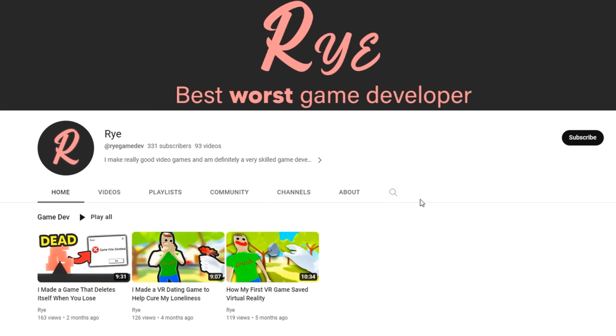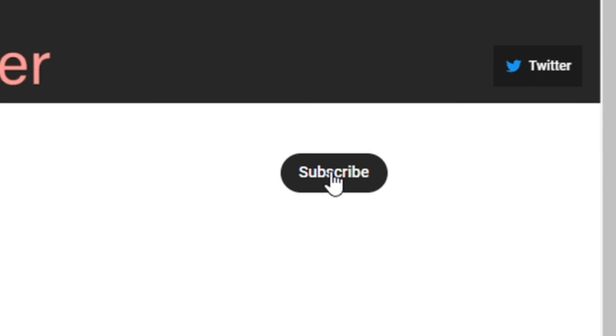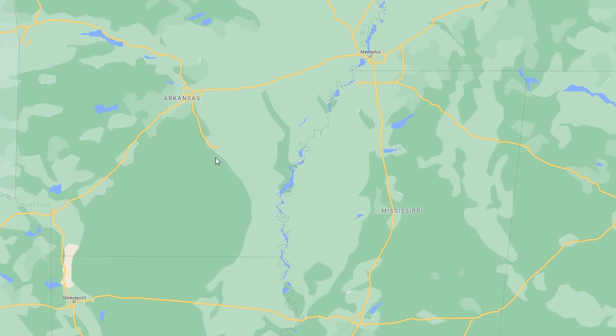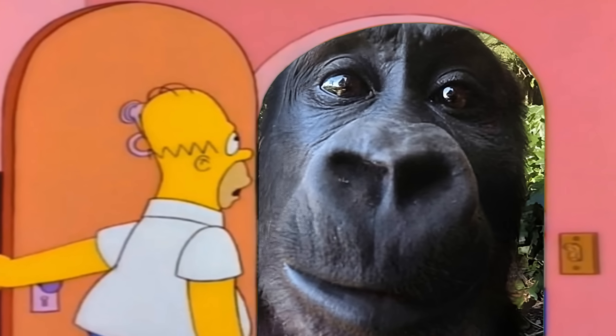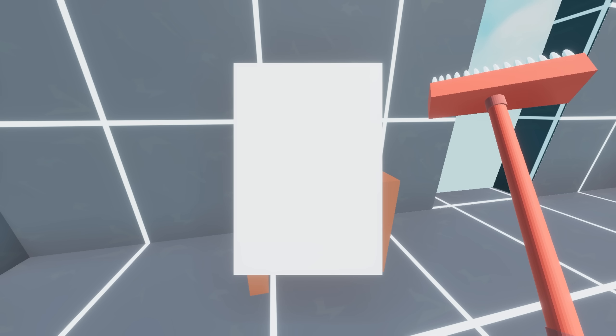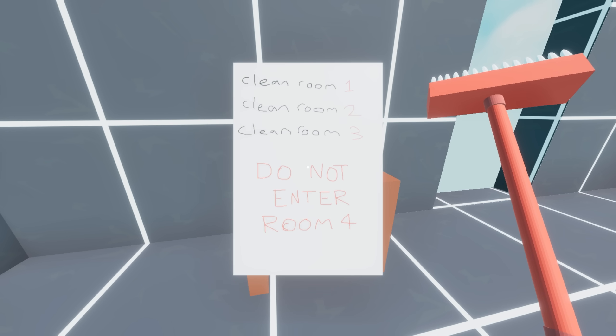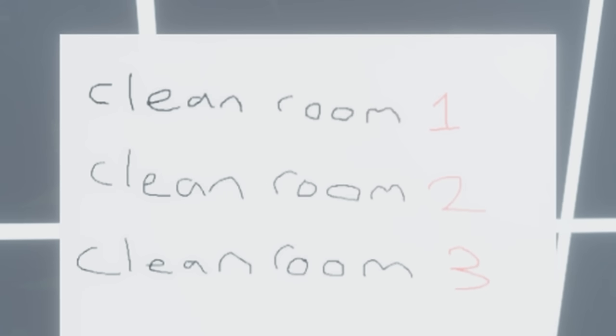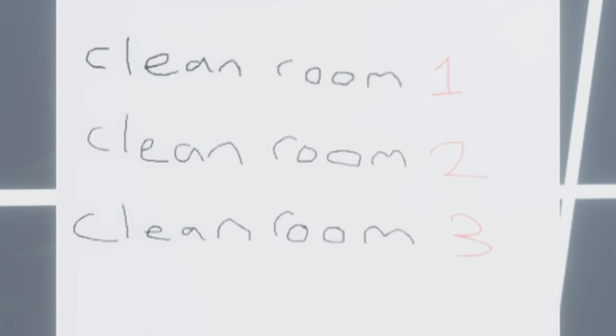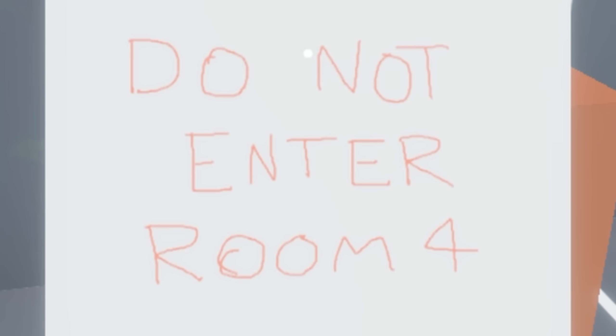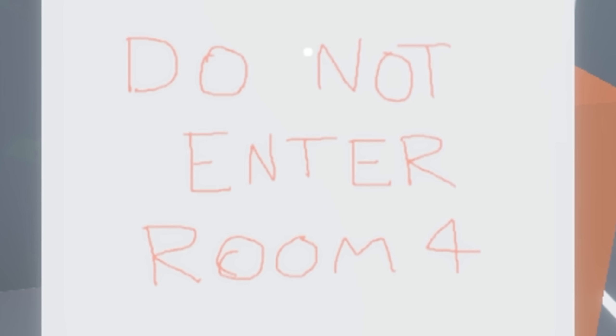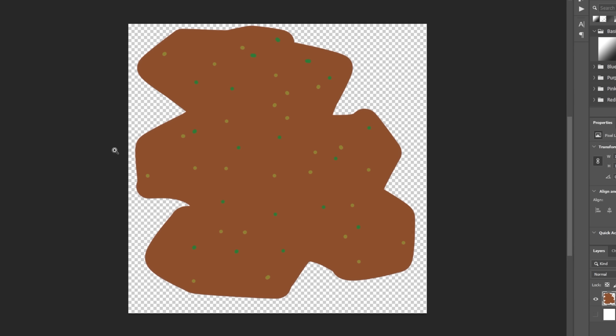To tell the player what rooms to clean, I made a note that says, if you don't subscribe right now, I will find where you live and hire an attack gorilla from the dark web to beat you up. Just kidding. It says to clean room 1, 2, and 3. But at all costs, under any circumstances, do not enter room 4. You don't want to know what's in room 4.